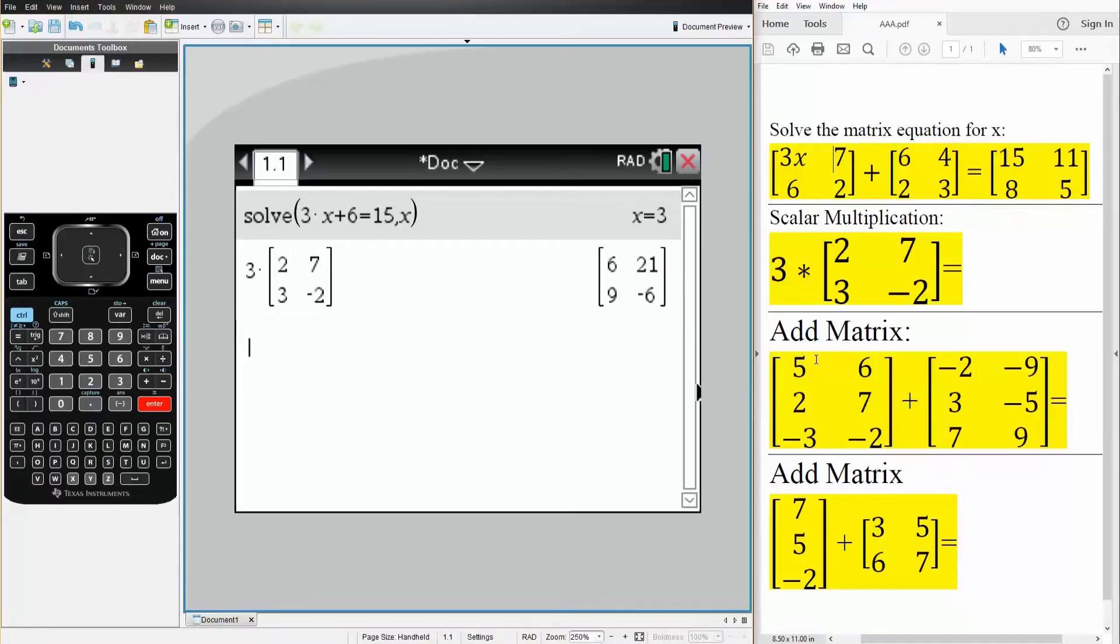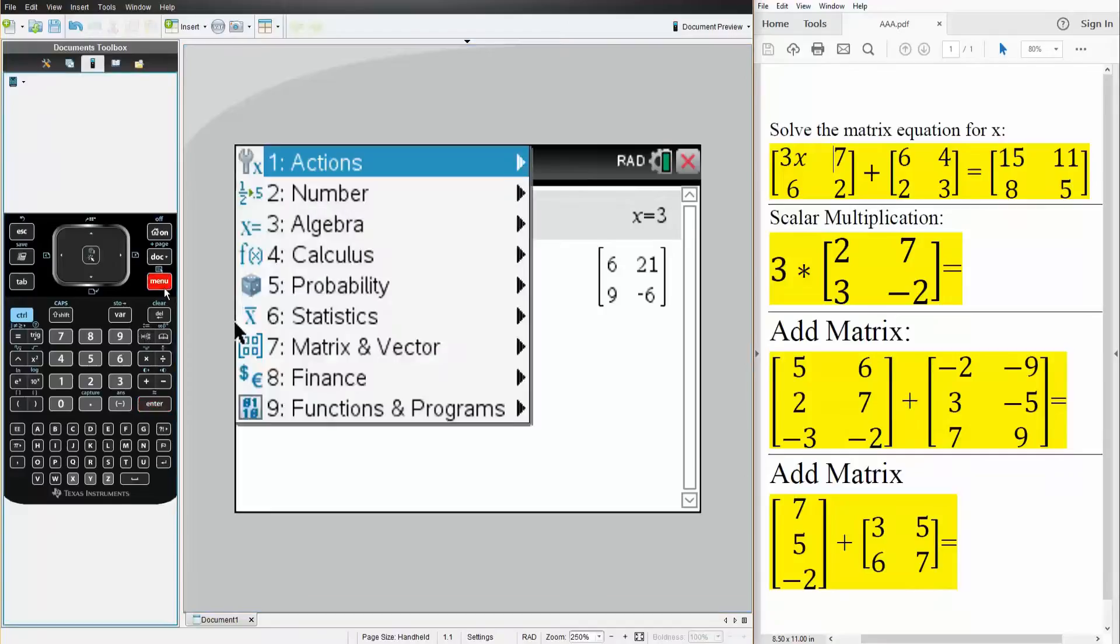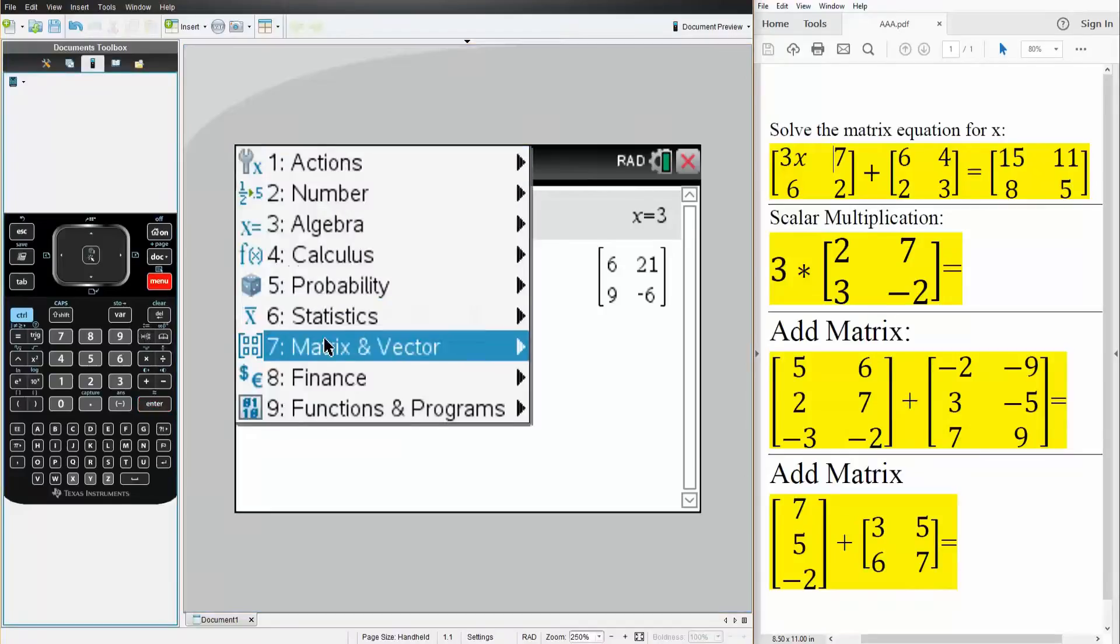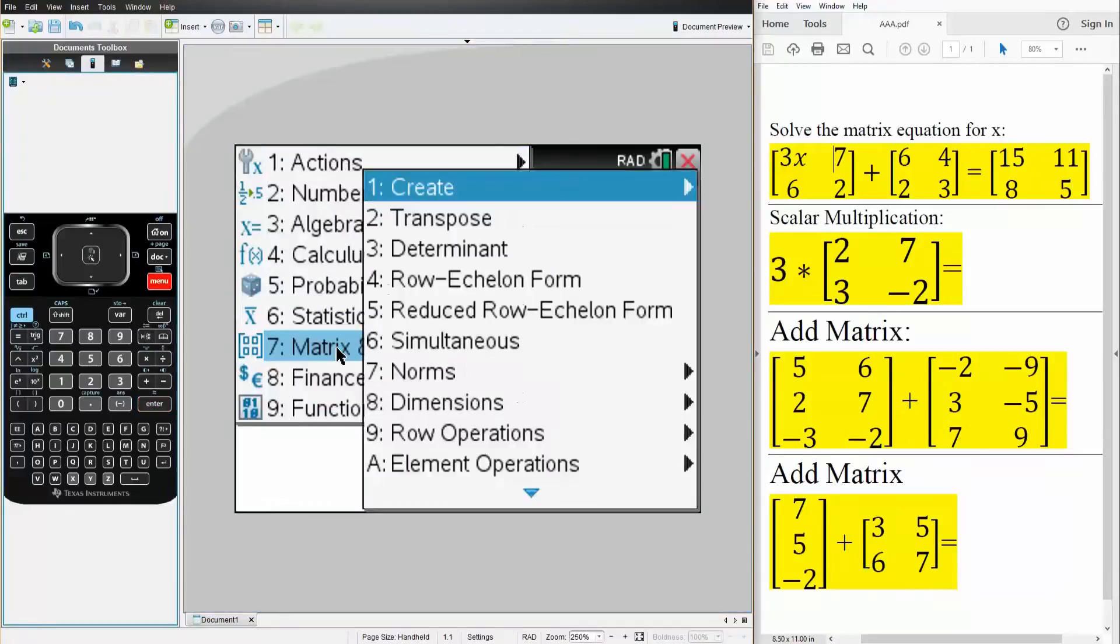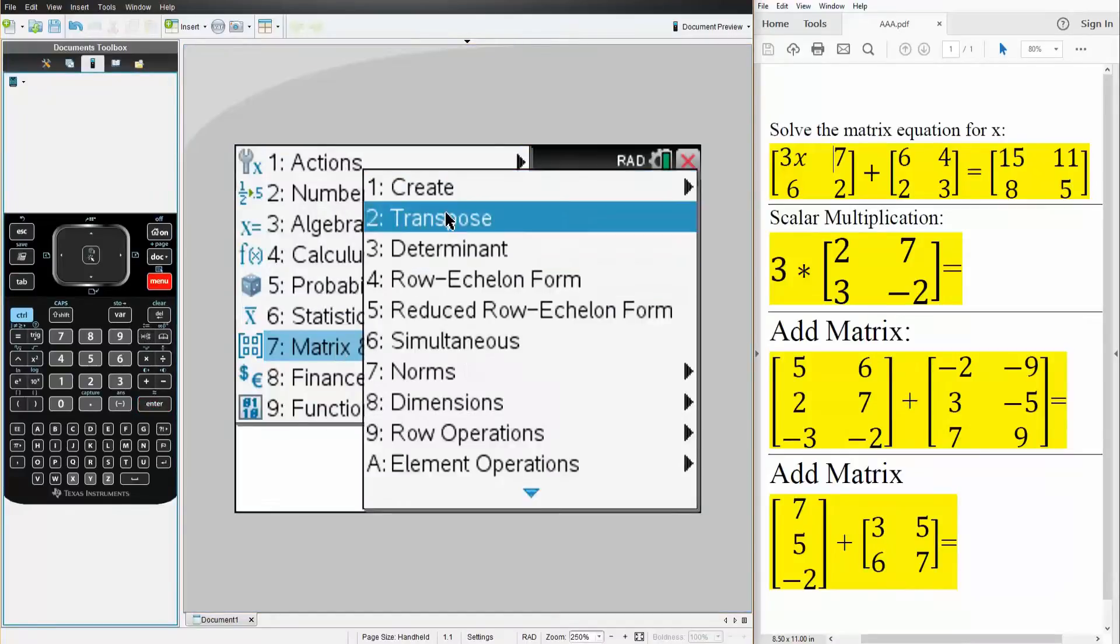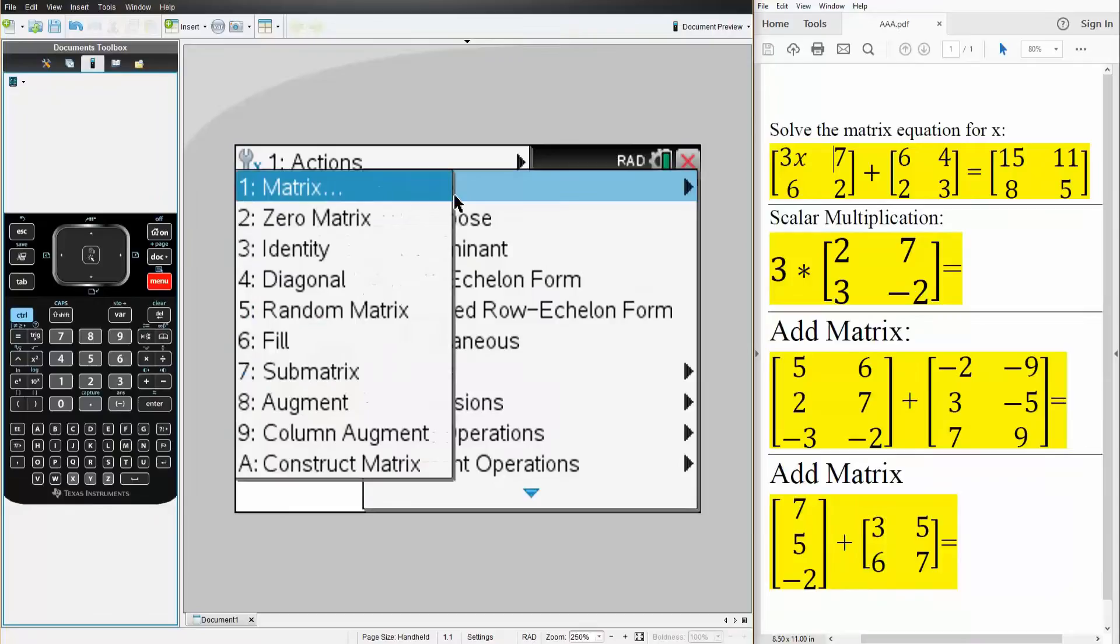Next one, we want to add matrices. So I'm going to do this a little bit differently. Instead of hitting this template right here, I'll hit menu, I'll hit 7, matrix and vector. I'll hit 1, create, 1, matrix.